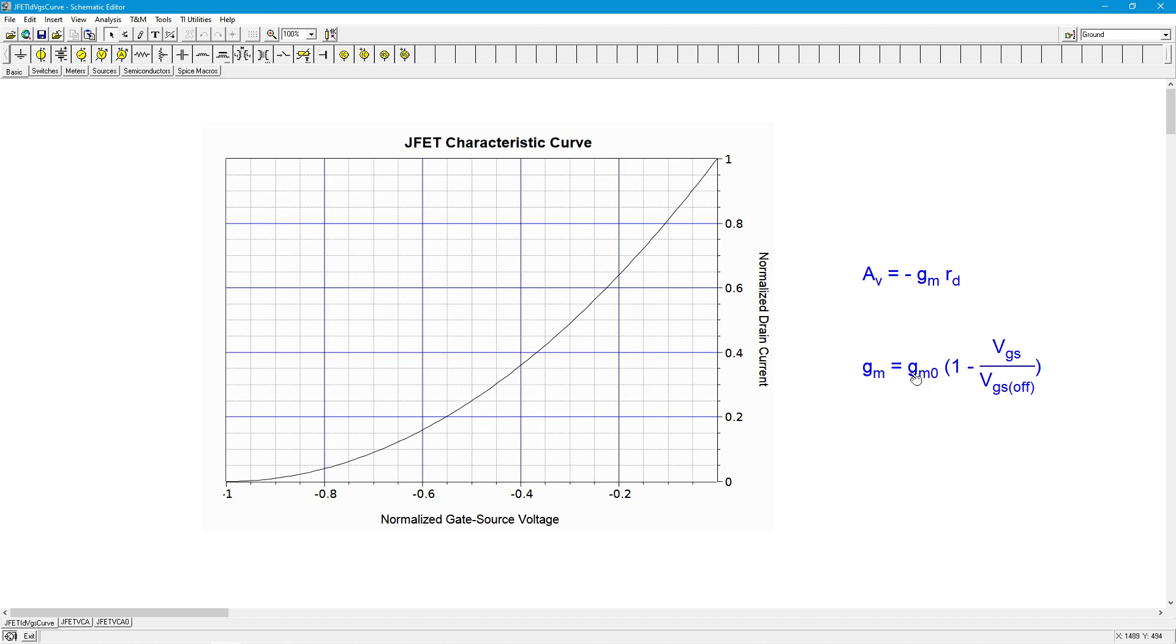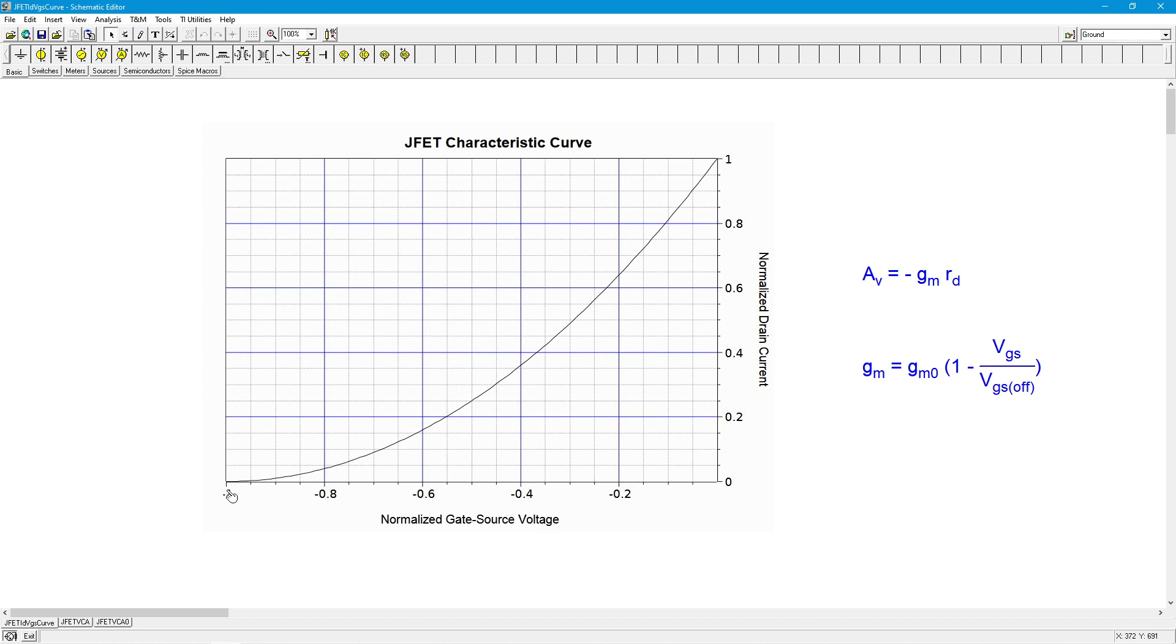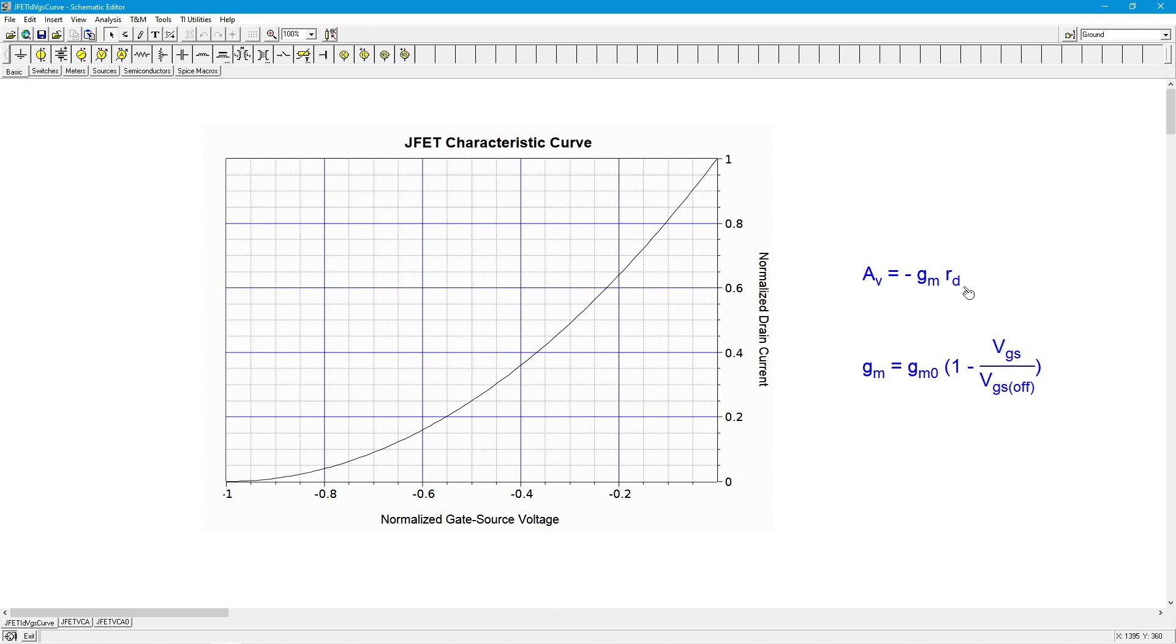GM0, the 0 in GM0 means VGS equals 0. It's the maximizing value there, times this quantity, 1 minus VGS over VGS off. VGS being the point at which we're biased, and VGS off is the maximum value, the most negative value for VGS on our FET. So GM0 and VGS off are constants. What this is telling us is that the value of VGS will set up the value of GM, and GM in turn sets up the value of gain.